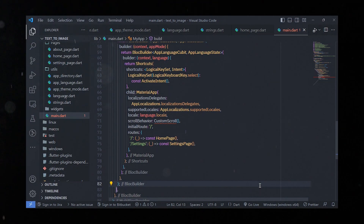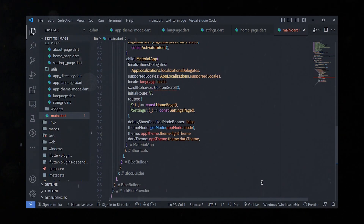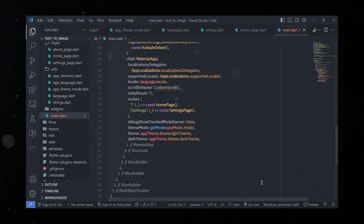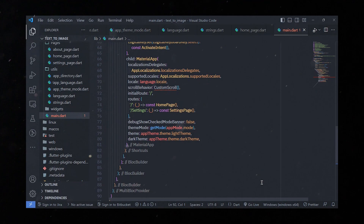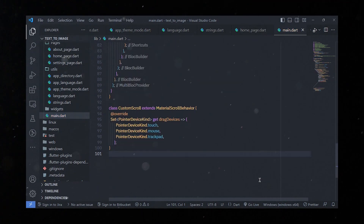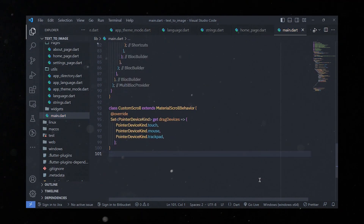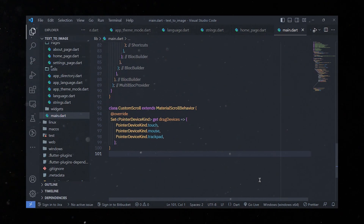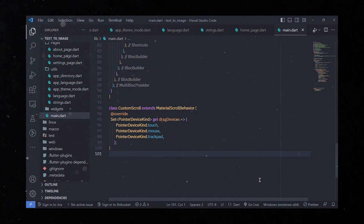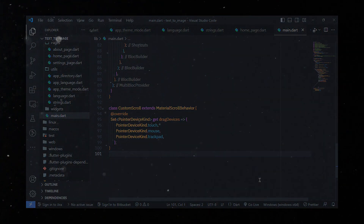The MaterialApp widget defines the overall configuration of the Flutter app. It sets up localization using AppLocalization delegates, defines supported locales, sets the initial route, and defines routes for different pages. The debugShowCheckedModeBanner is set to false to hide the debug banner. The theme mode is determined based on the selected app mode, with light and dark themes set accordingly. There is also a custom class called CustomScroll that extends MaterialScrollBehavior, overriding the dragDevices property to specify pointer devices that can trigger scrolling.